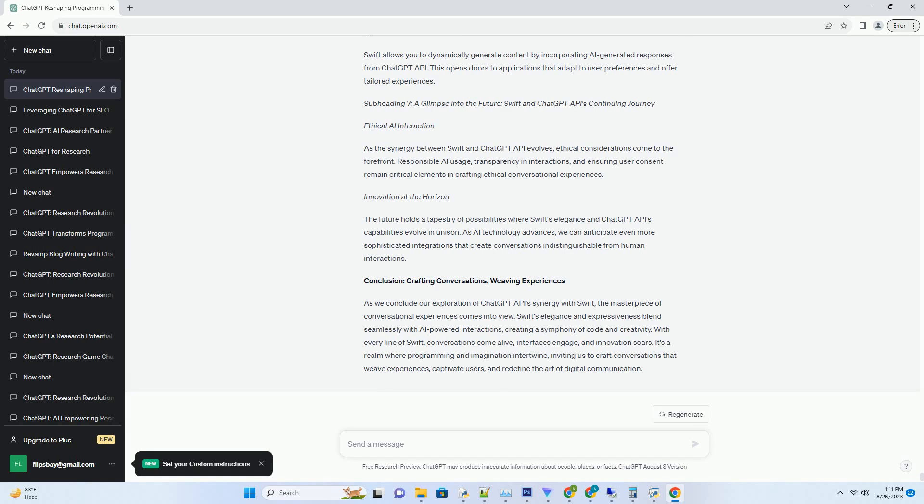Subheading 1: Symphony of Innovation - When ChatGPT API Meets Swift's Grace. Embark on a journey where code dances with creativity, where AI meets elegance - the enchanting fusion of ChatGPT API and Swift programming.